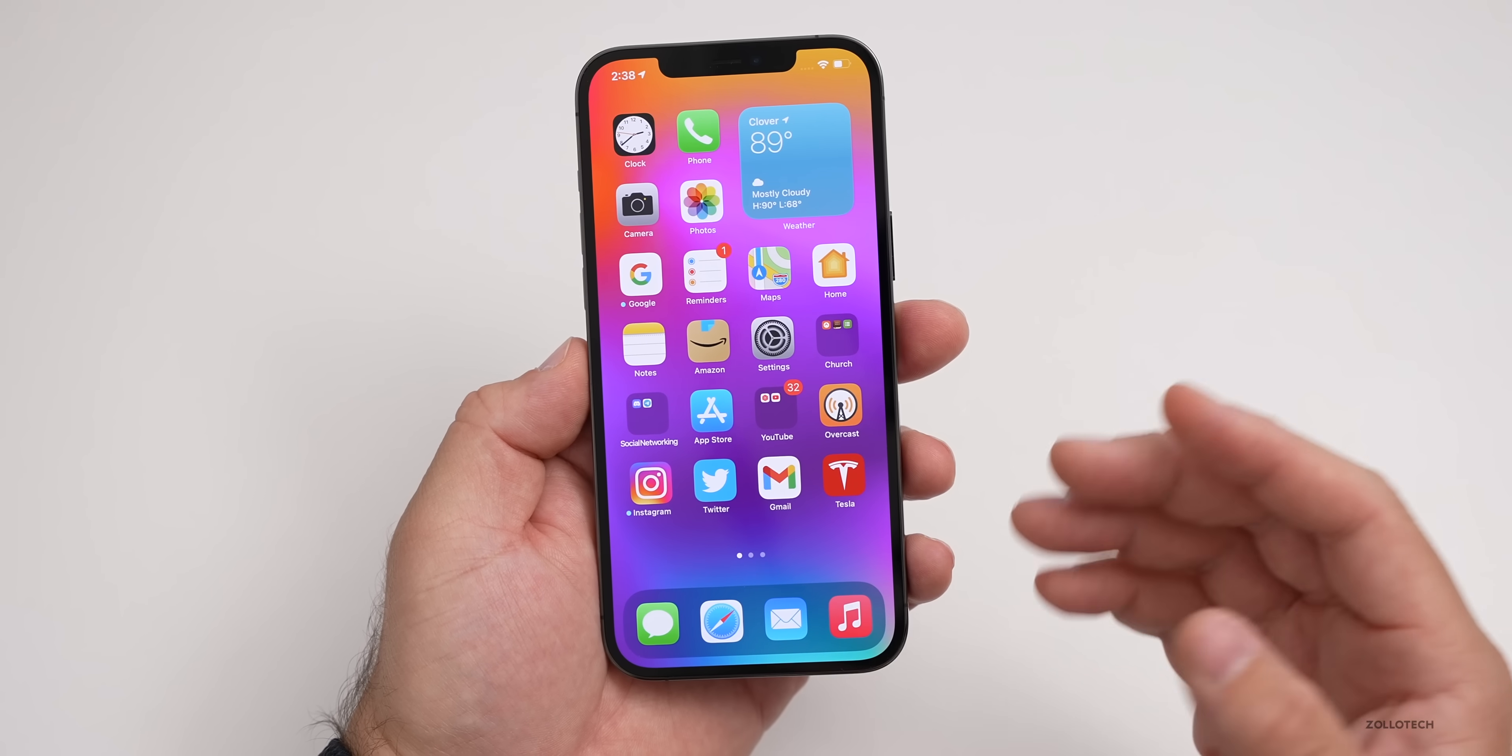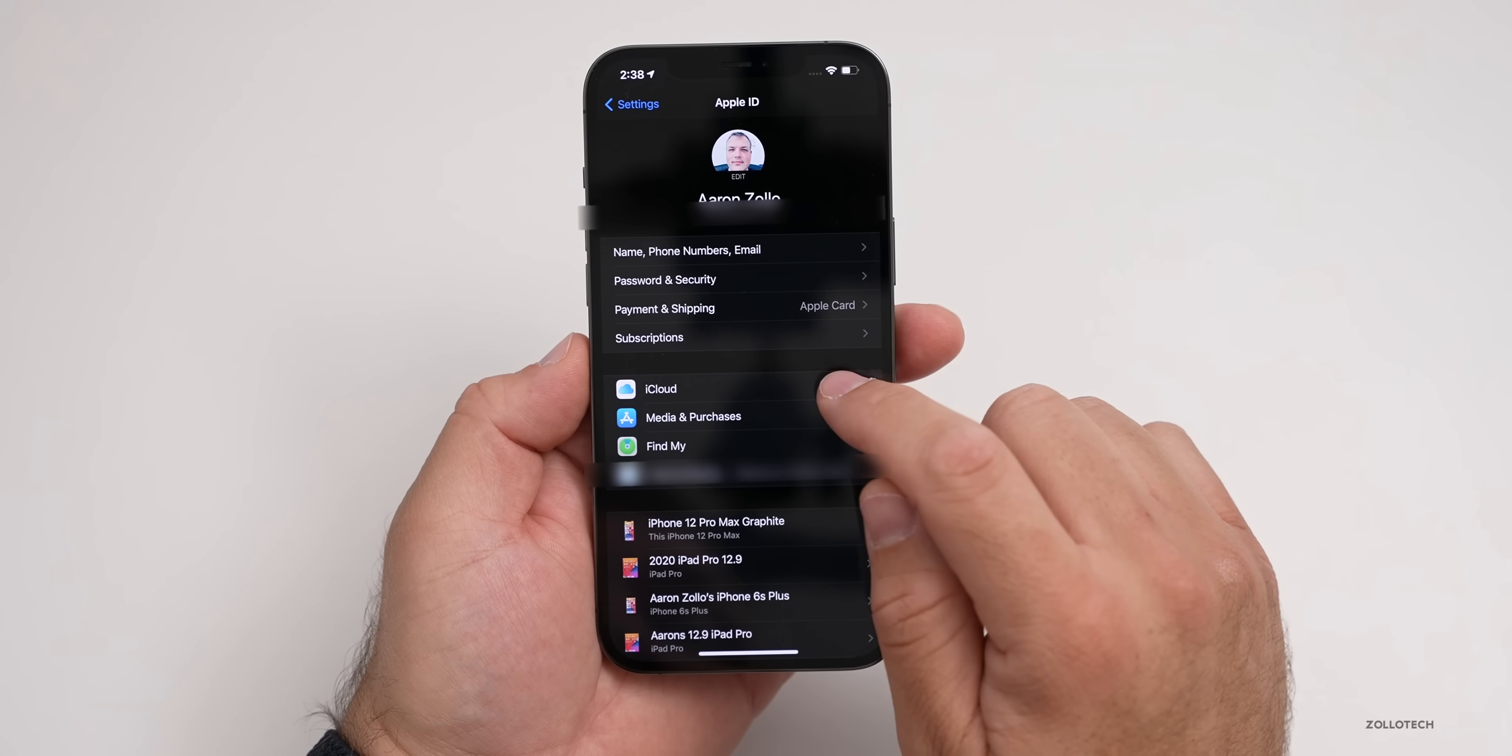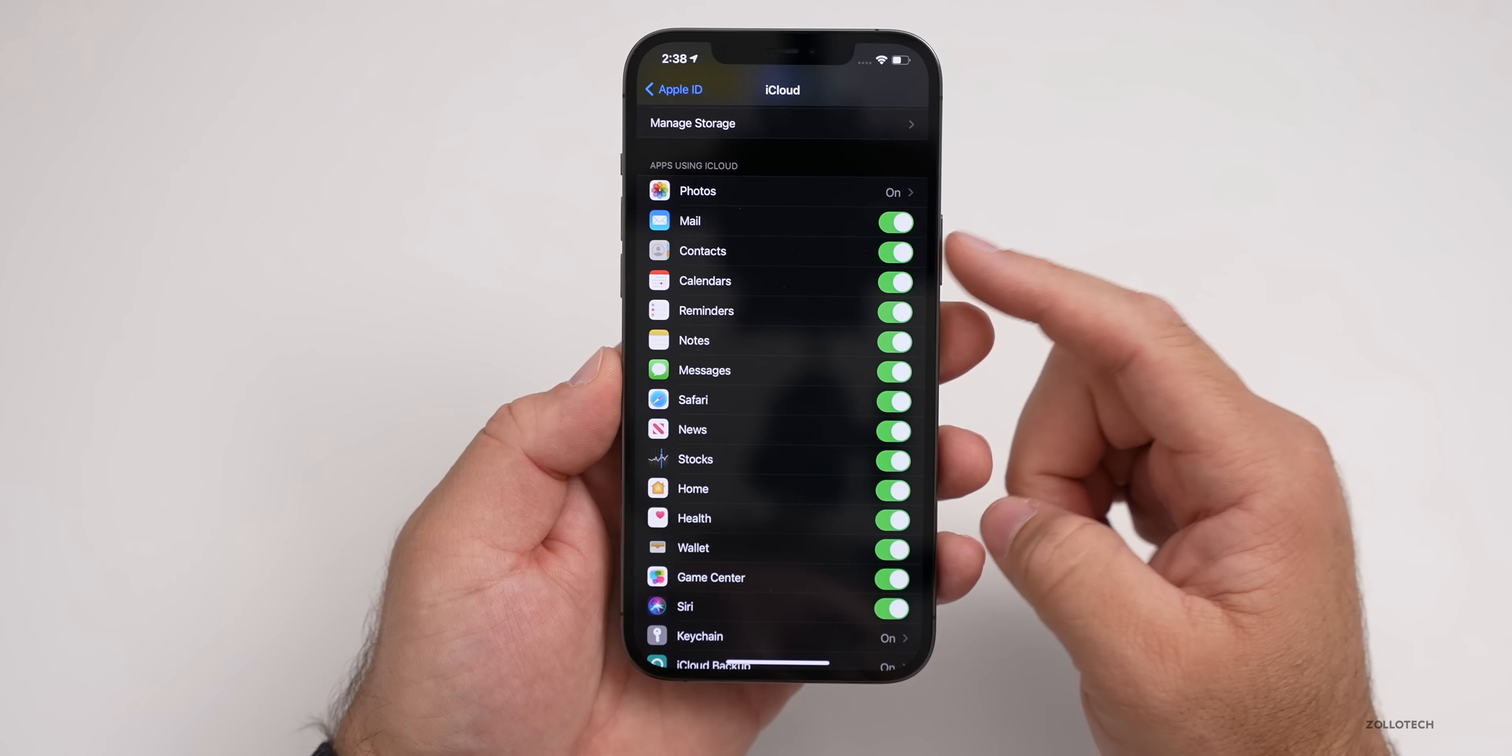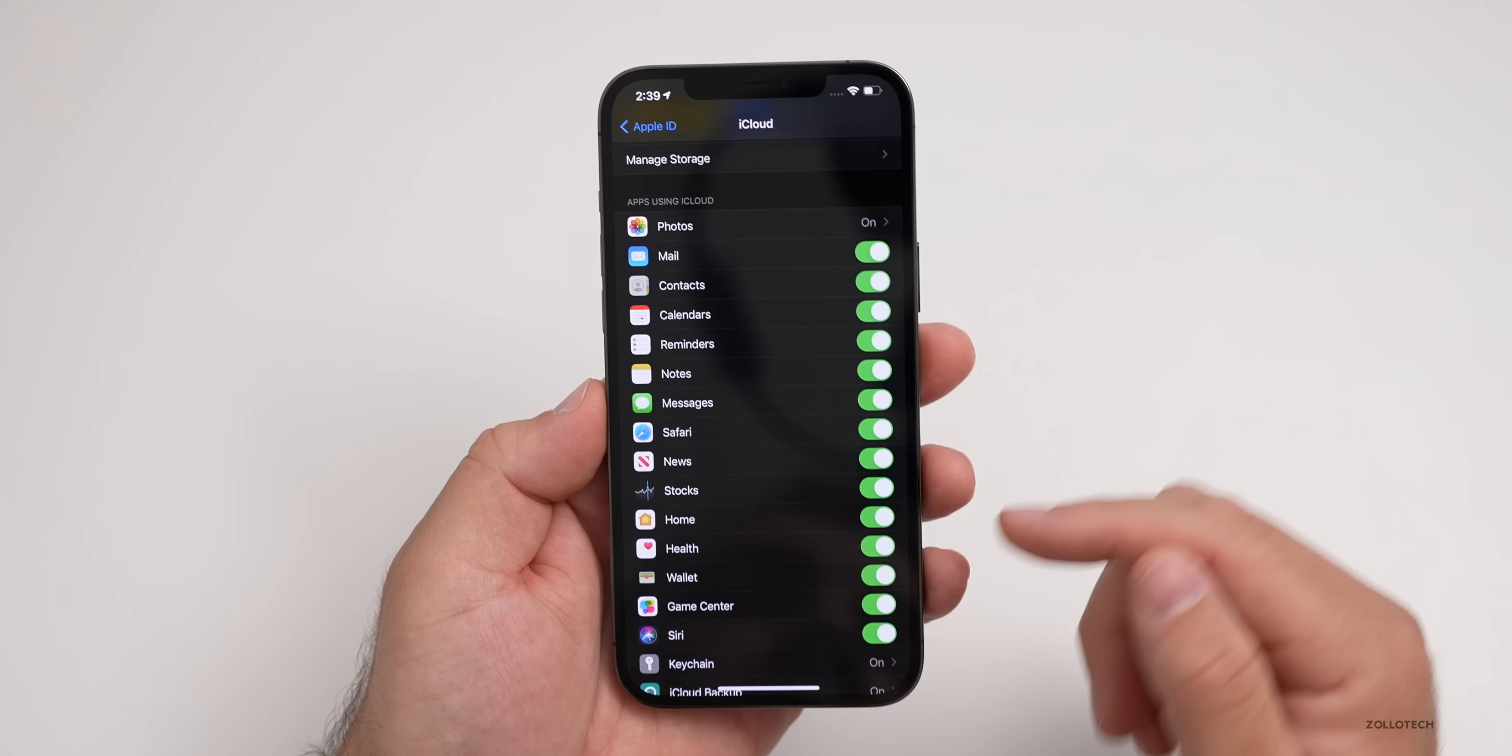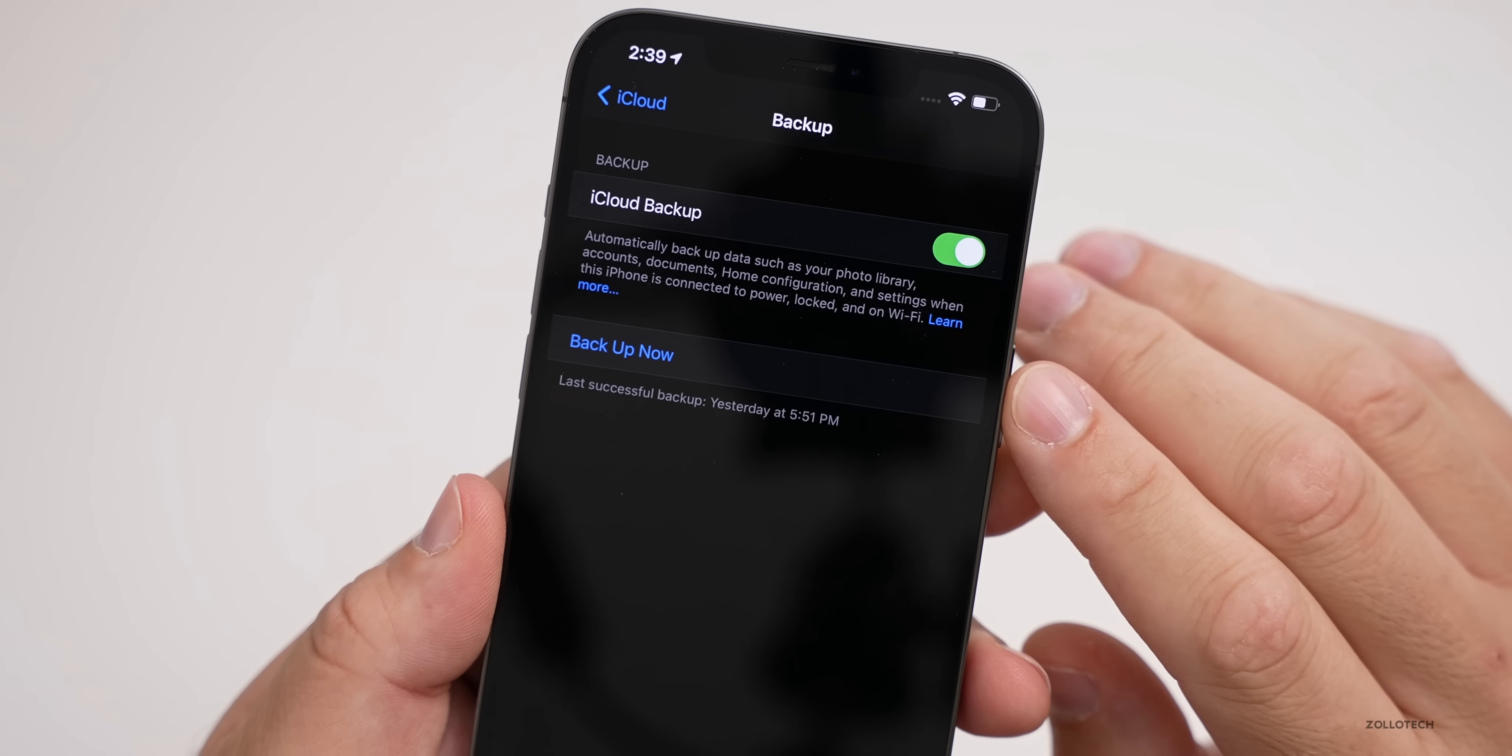If you have enough iCloud storage, go to Settings, tap on your name at the top, tap on iCloud. Under iCloud, if you have apps using iCloud like mail or messages in the cloud, those things will just be there either way. However, you want to make sure you have a backup. Scroll down to iCloud Backup and you can see when the last backup was.